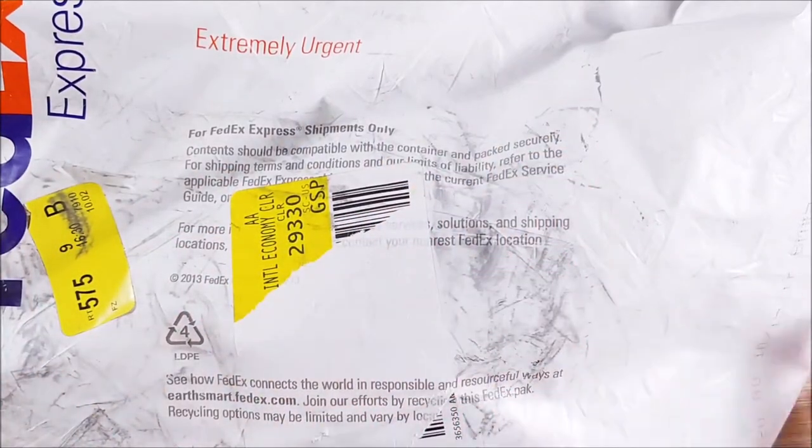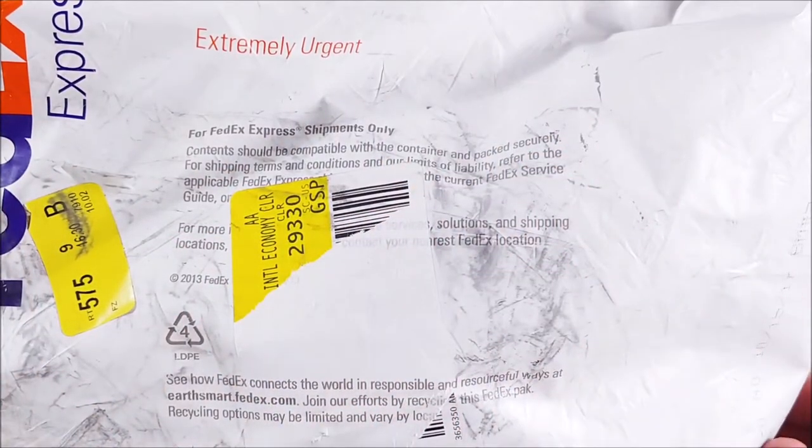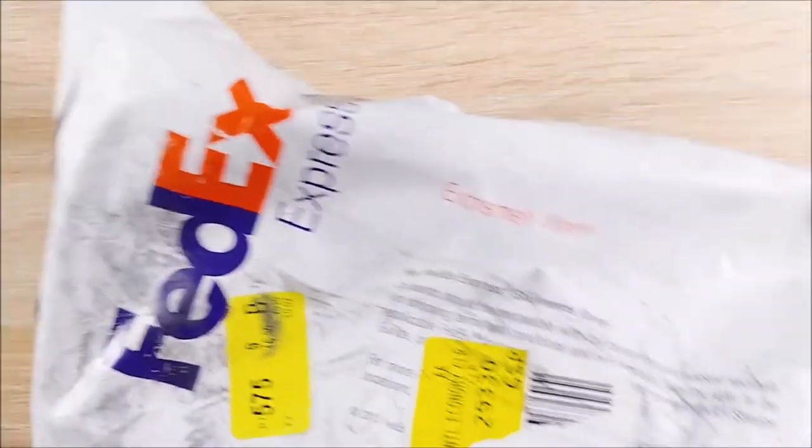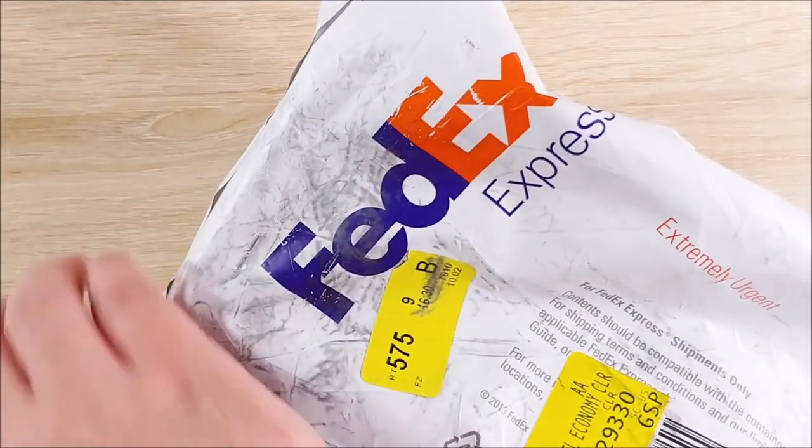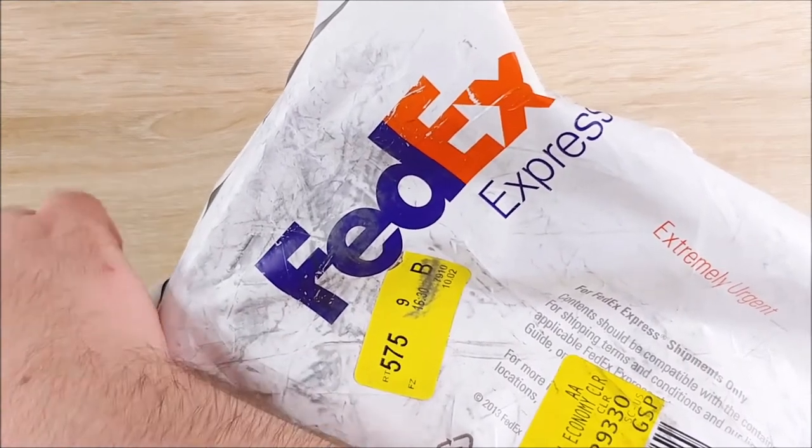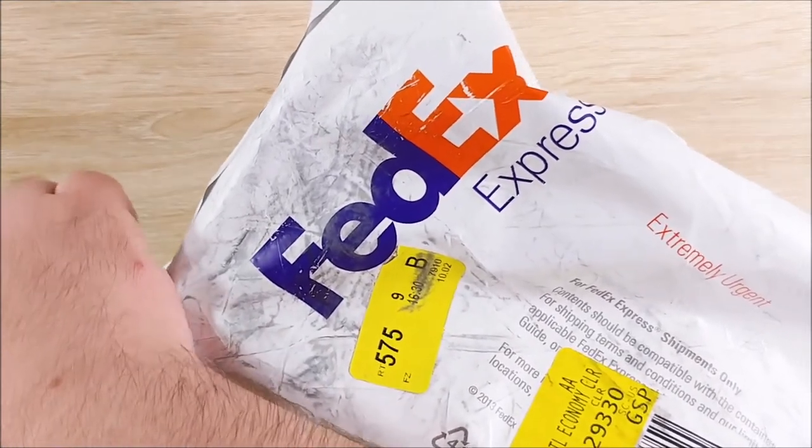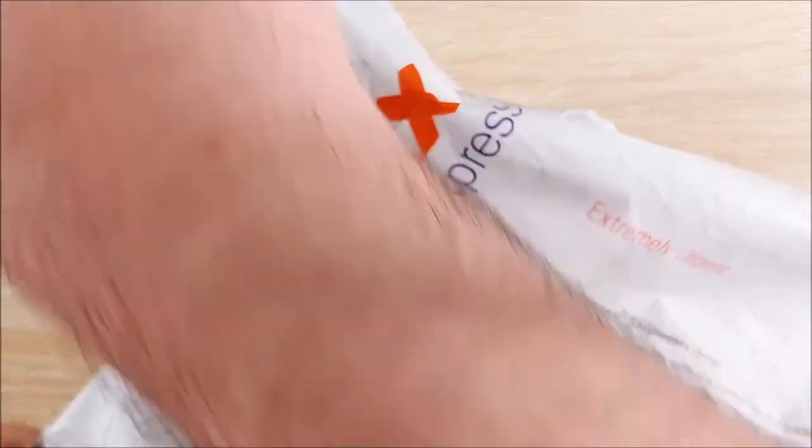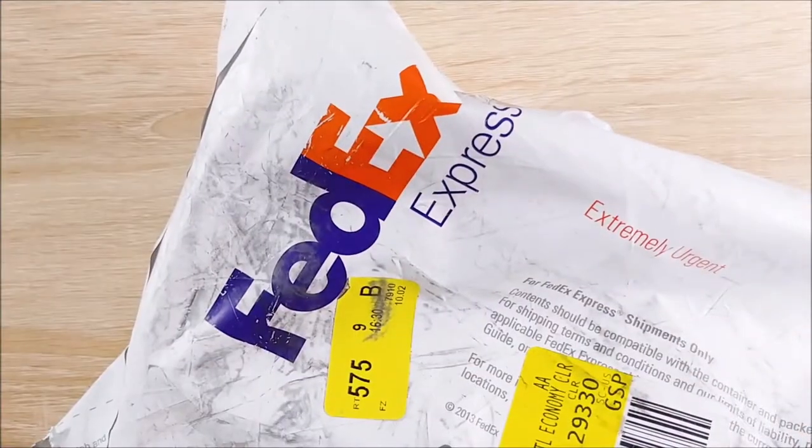But let's go ahead and do a really cool unboxing here. Huge, massive thing, and we have a peel tab up here at the top, so pardon, and it ripped.